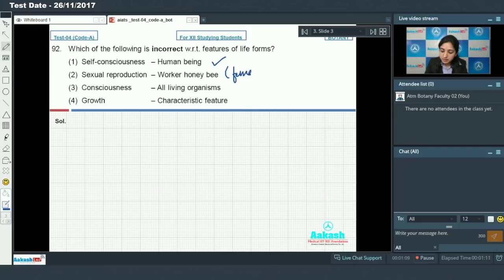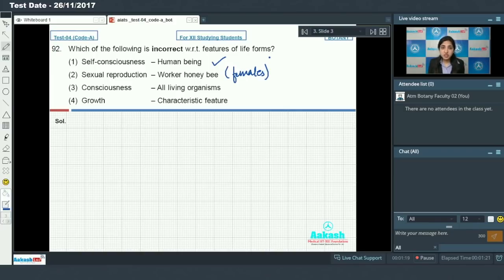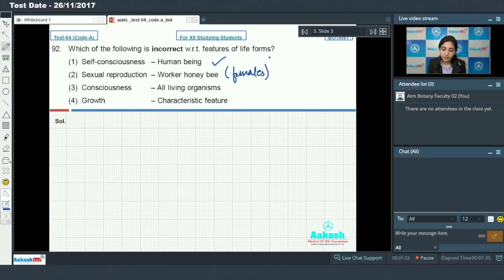Sexual reproduction in worker honeybee: worker honeybees are females. At birth they have sex organs, but based on their diet these sex organs gradually degenerate, so at maturity they do not have sex organs and cannot show sexual reproduction. This is an incorrect statement.